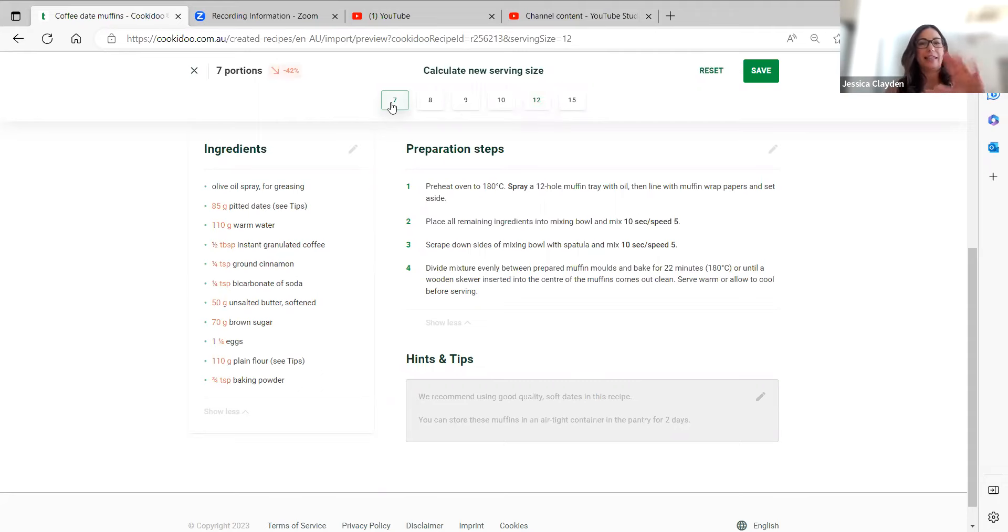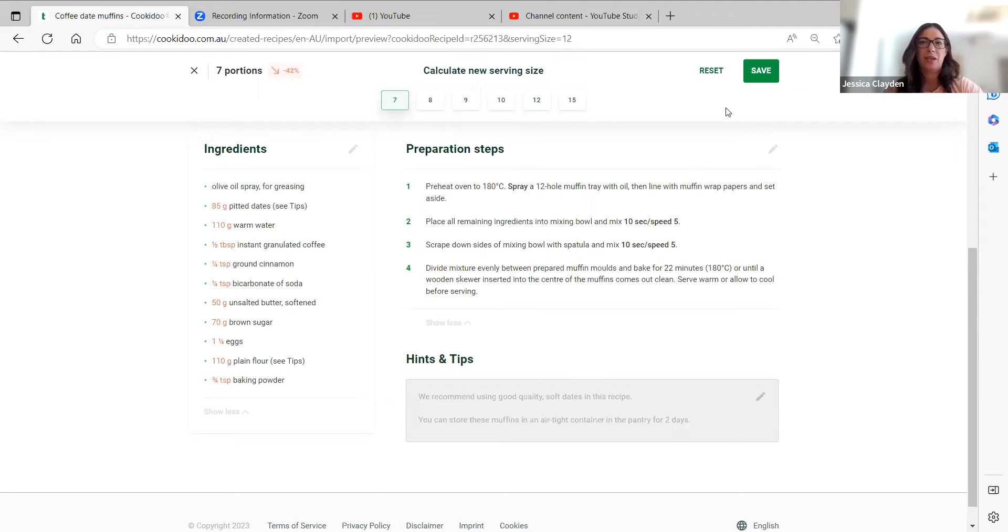You can see the ingredients have been changed and if needed, the preparation steps might have been changed too. So I'm going to go ahead and hit save.